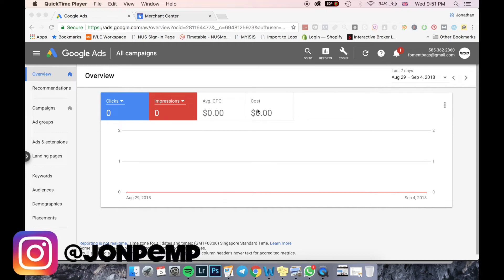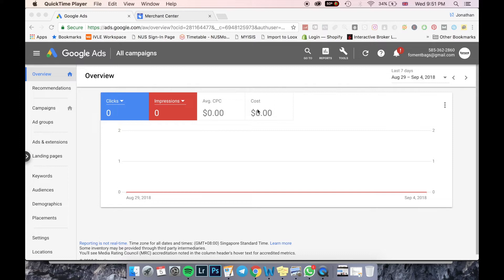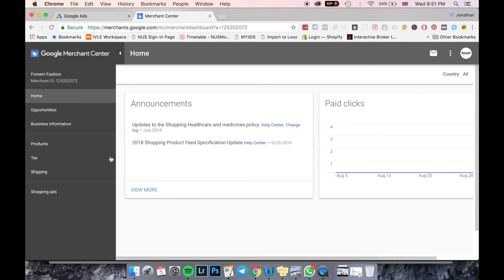My name is Jonathan. Today I'm going to be showing you how to set up your own Google Ads PPC campaign. The first thing you need to do, if you want to engage in any Google Shopping ads, is set up your Google Merchant Center account after setting up your Google Ads account. It's a completely different account from Google Ads — you just set it up using your Gmail account.